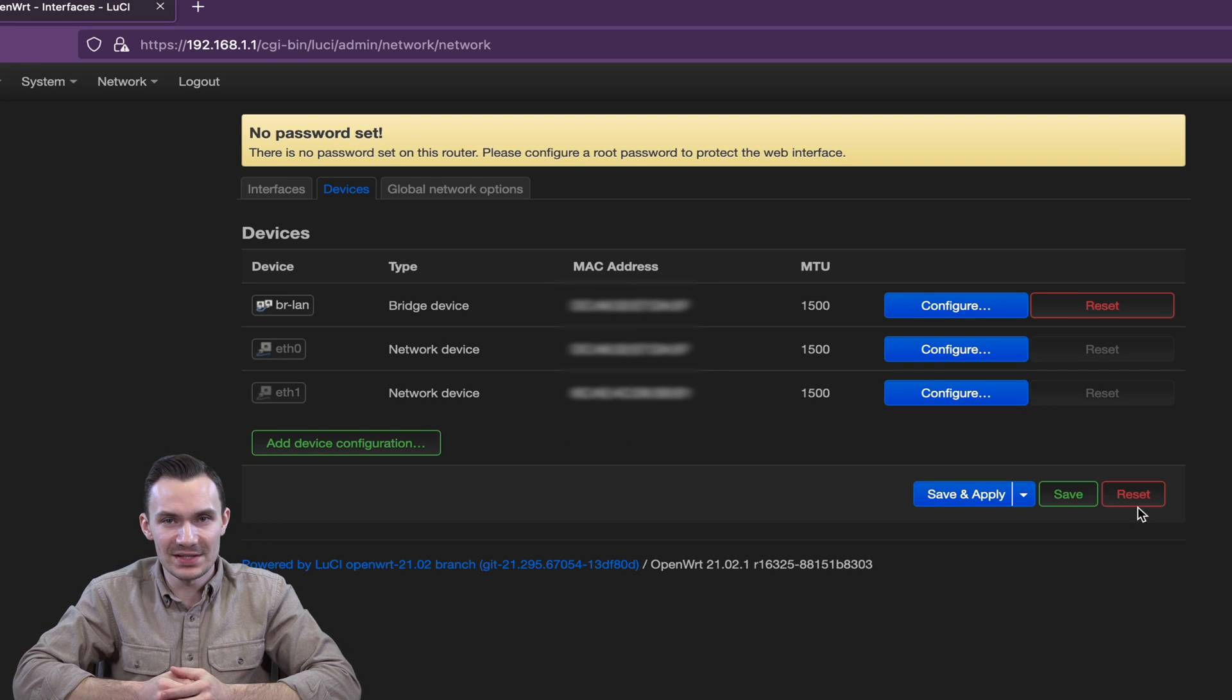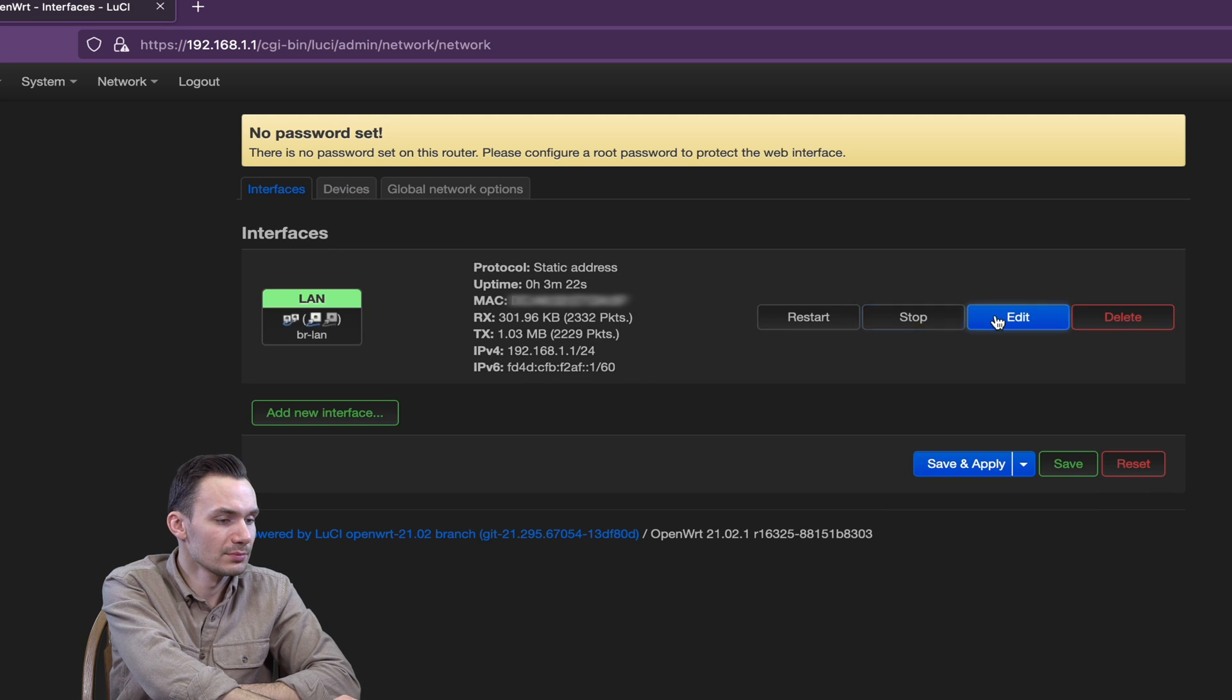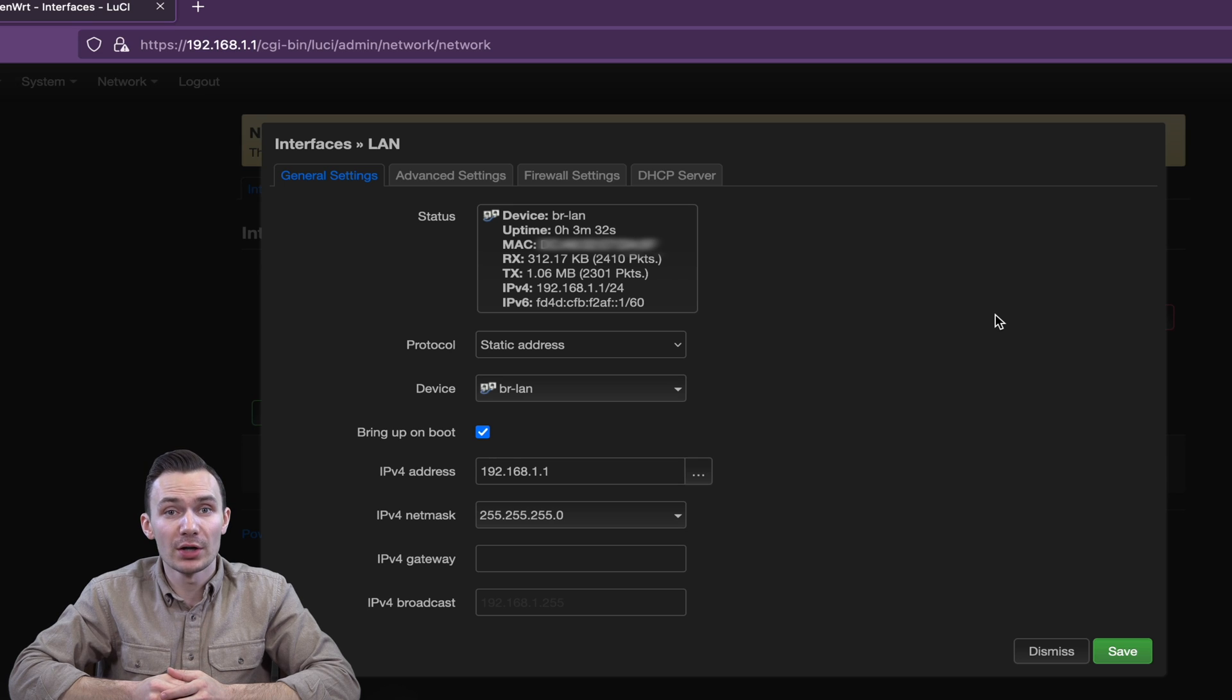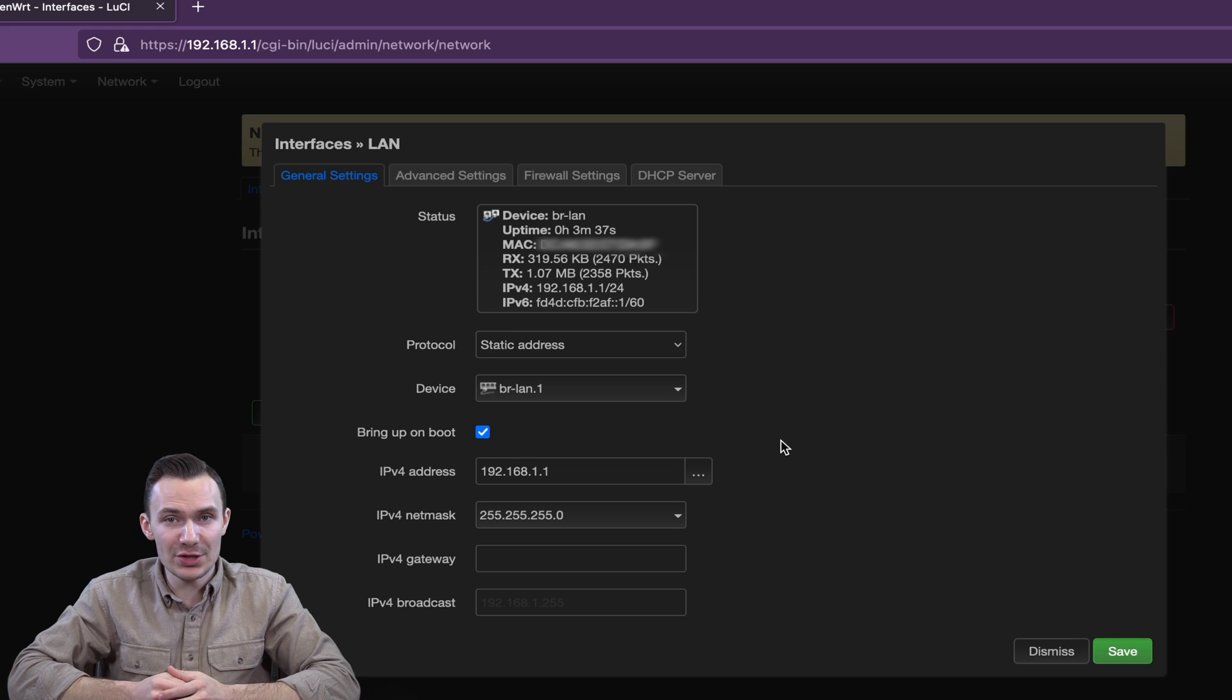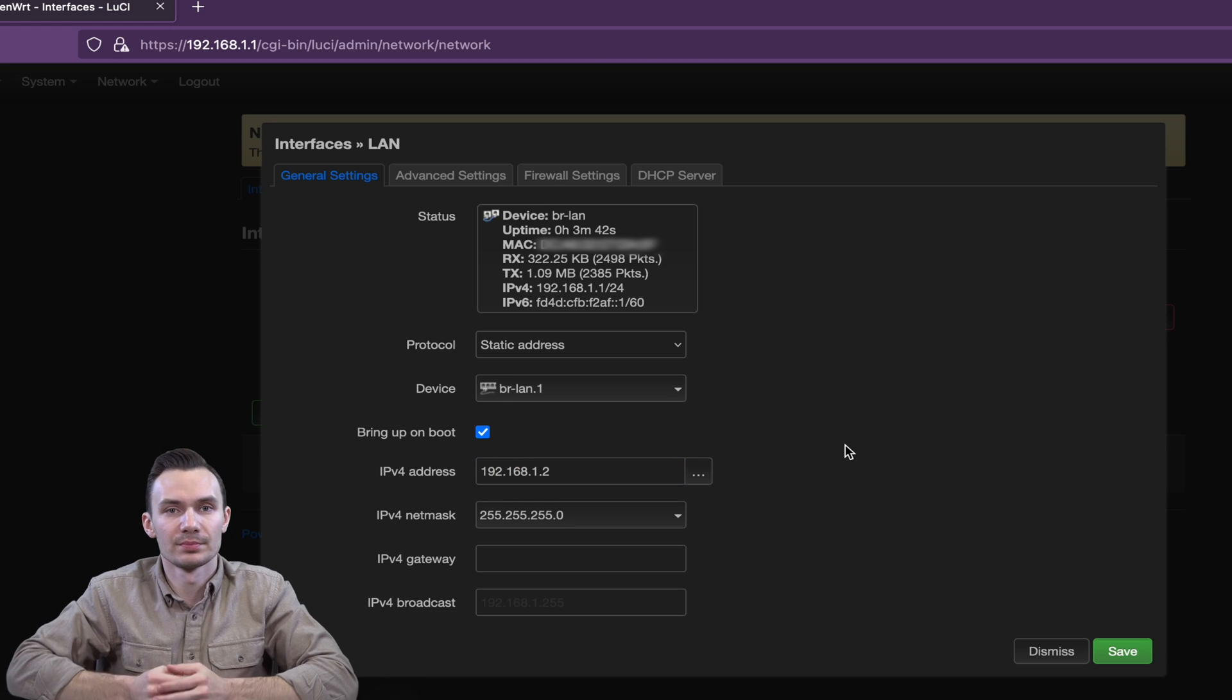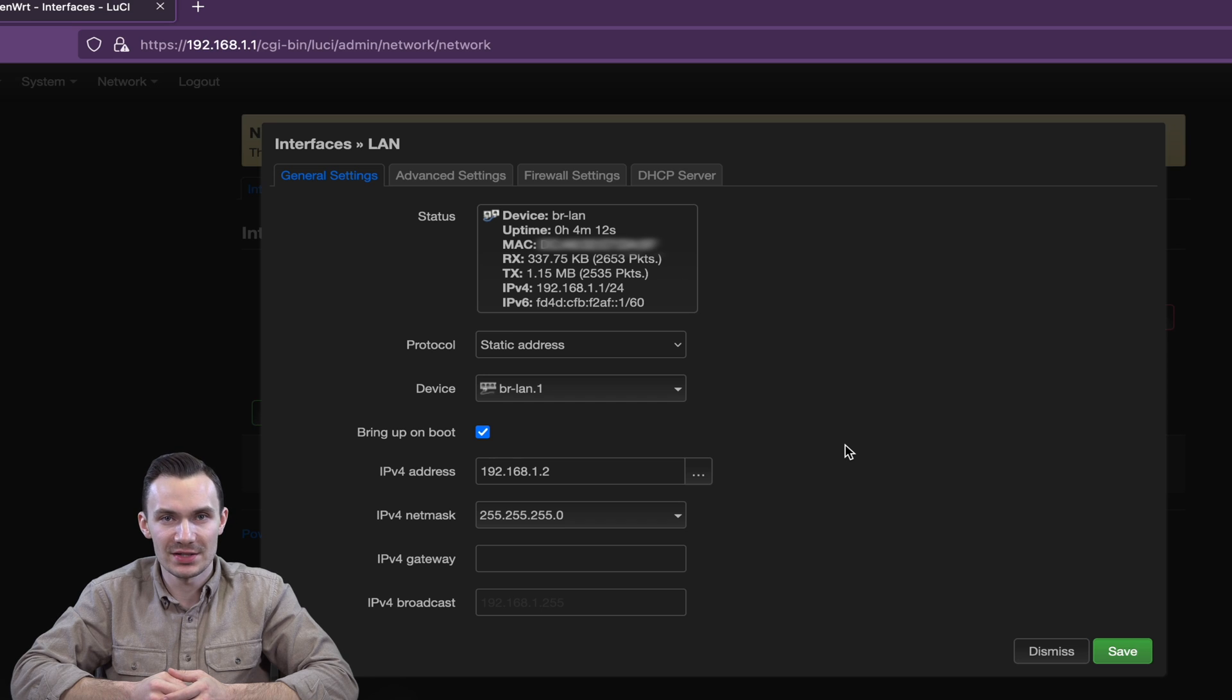Return to the Interfaces tab, and edit the LAN interface. Here, change the device from BRLAN to BRLAN.1. Then change the IP address to 192.168.1.2. Click on the DHCP Server tab, and under General Setup, check off Ignore Interface, and click Save.